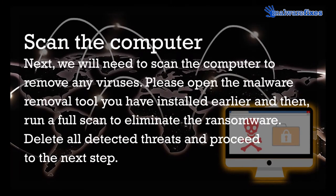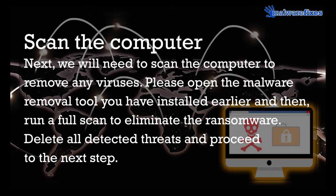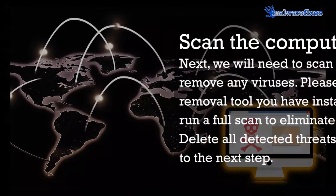Next, we will need to scan the computer to remove any viruses. Please open the malware removal tool you have installed earlier and then run a full scan to eliminate the ransomware. Delete all detected threats and proceed to the next step.